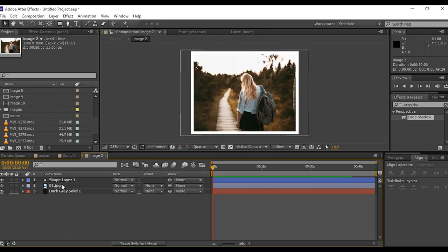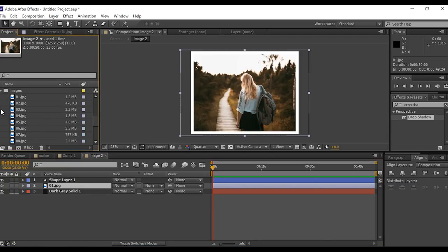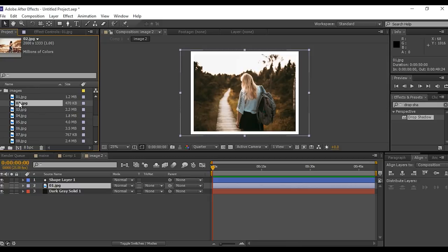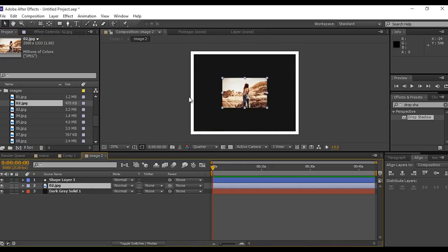Now double click on image 2 composition, select image layer, then go to project window and open image folder. Now select second image and hold alt and drag image into timeline on our current image. As you can see it's replaced with our current image, scale it if needed.